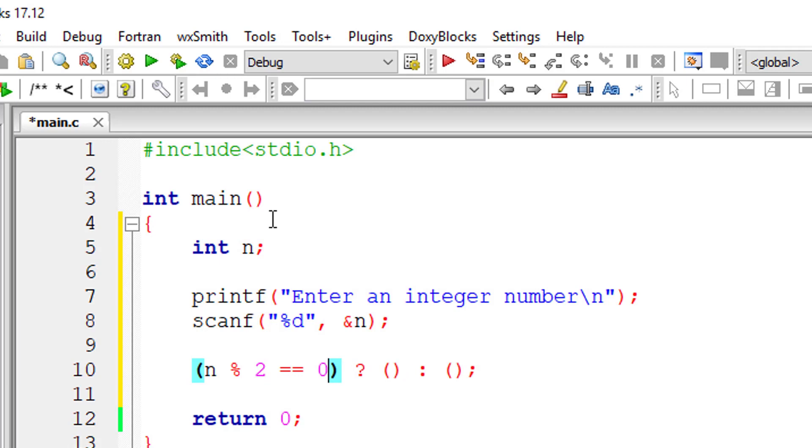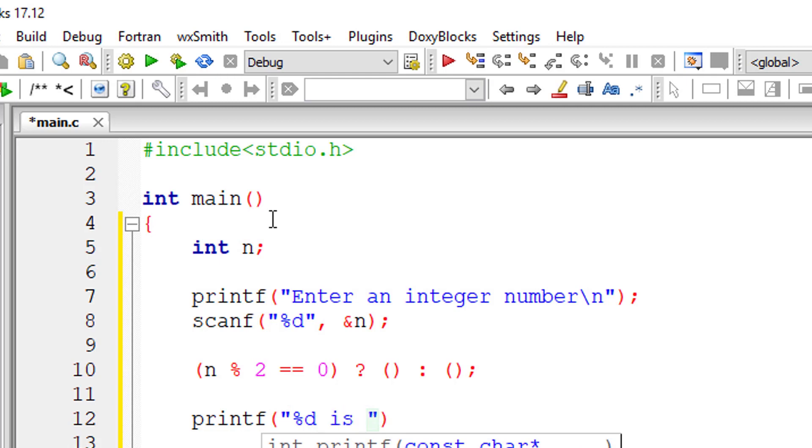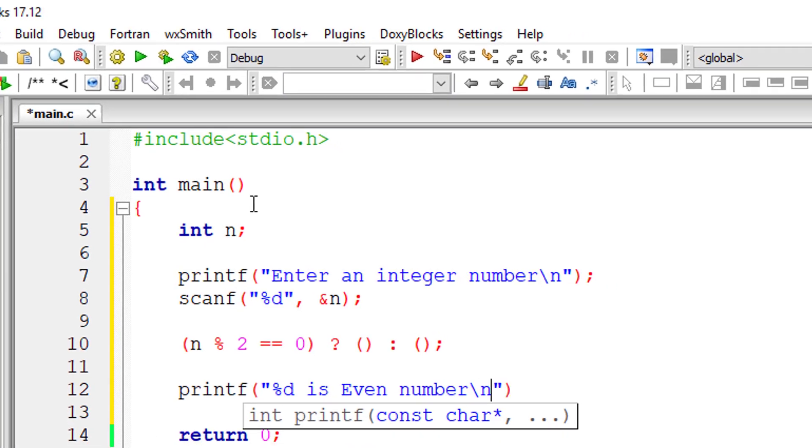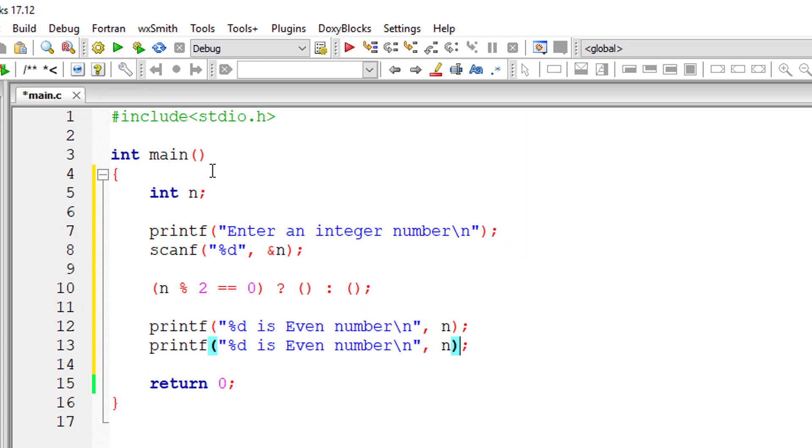So n modulo 2. If a number is exactly divisible by 2, then it's an even number. An even number is an integer that is exactly divisible by 2. If not, it's an odd number.